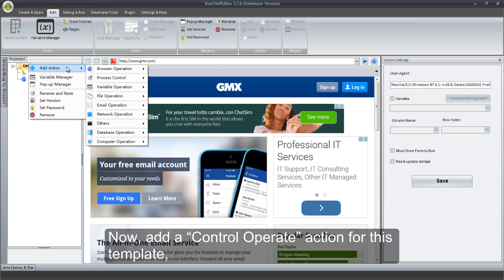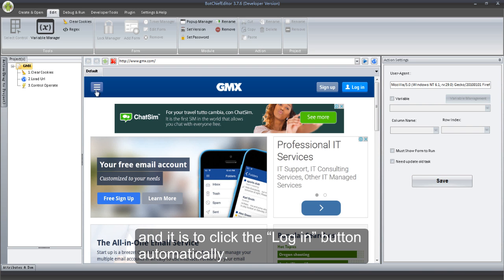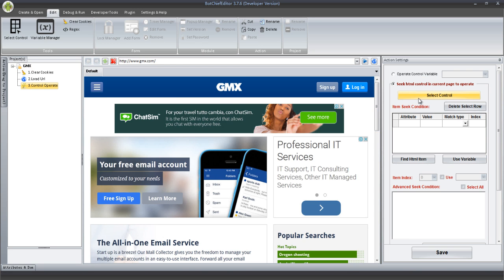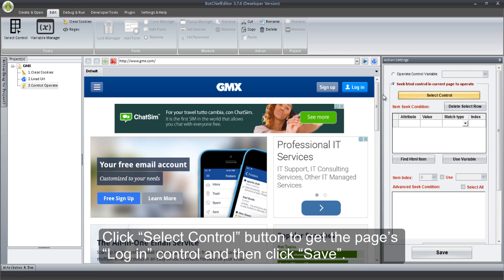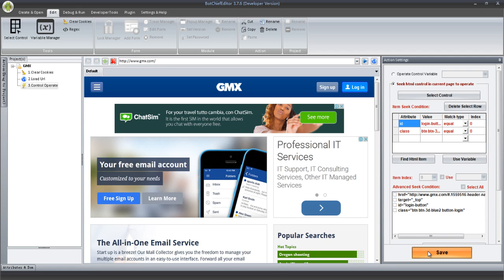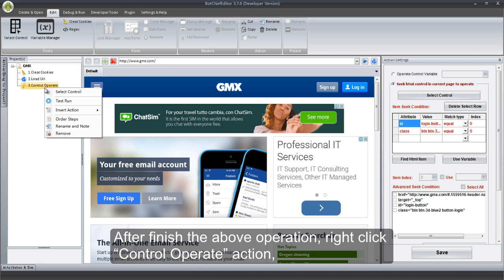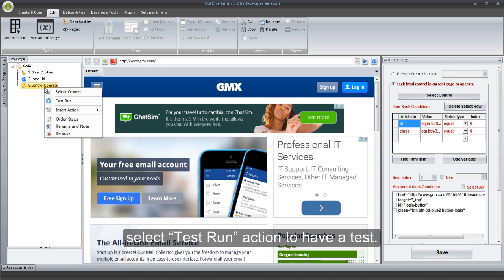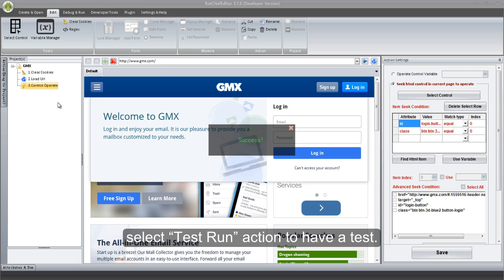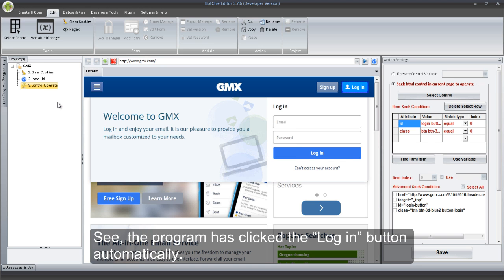Now, add a Control Operate action for this template — it is to click the Login button automatically. Click Select Control button to get the page's login control, and then click Save. After finishing the above operation, right-click Control Operate action and select Test Run action to have a test. See, the program has clicked the Login button automatically.